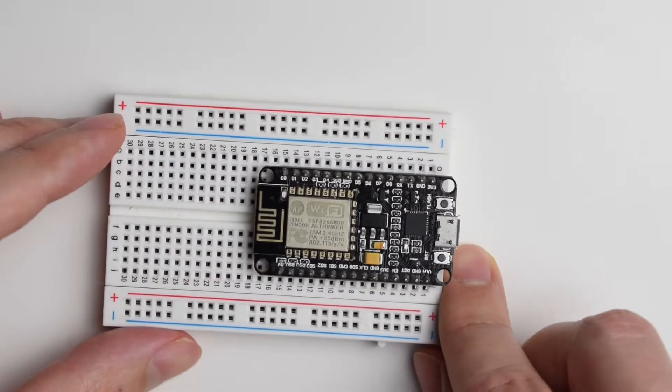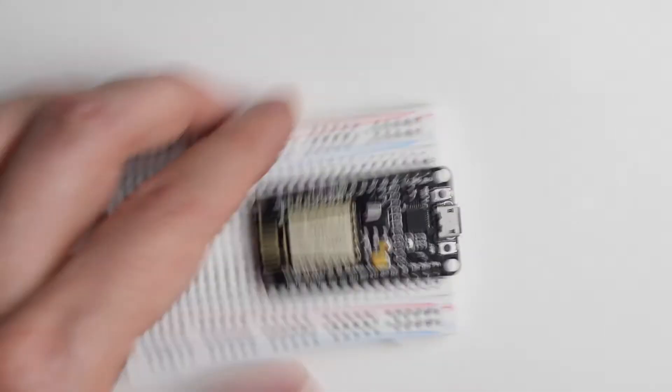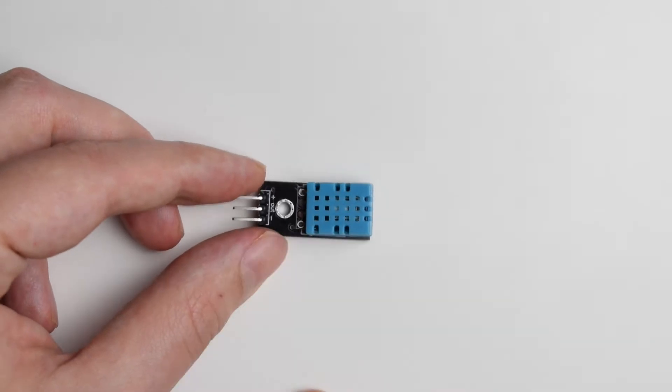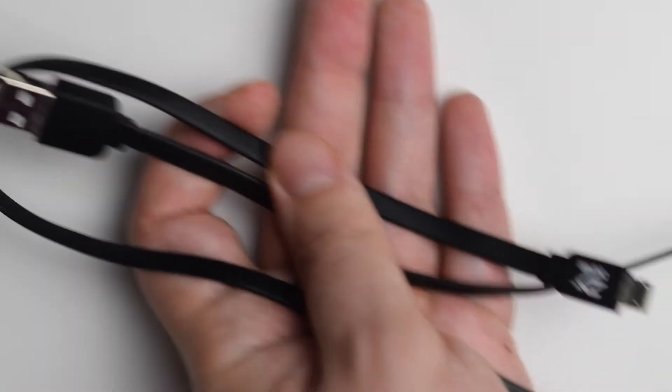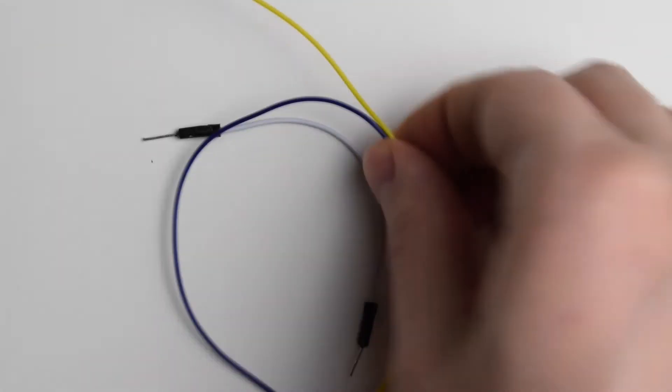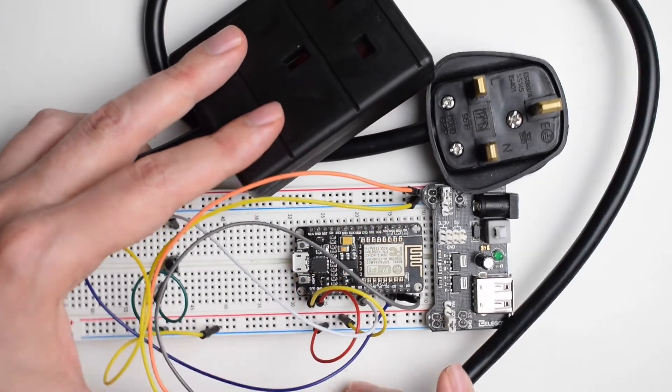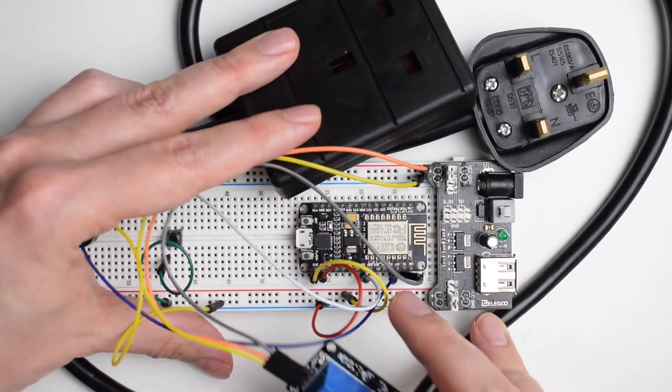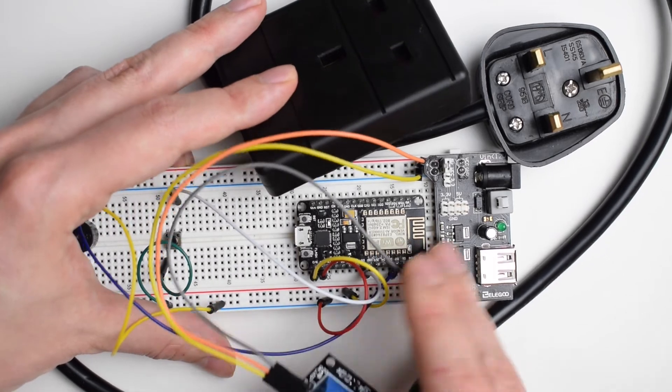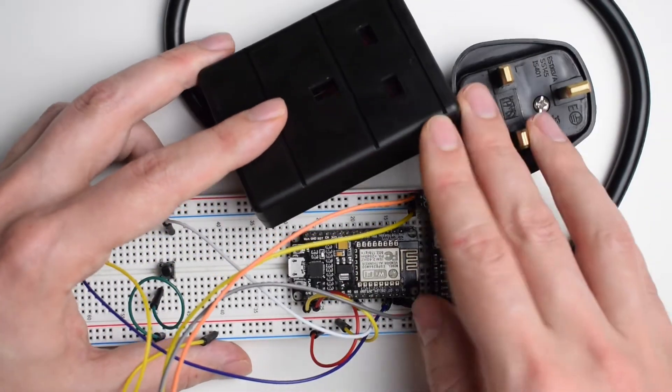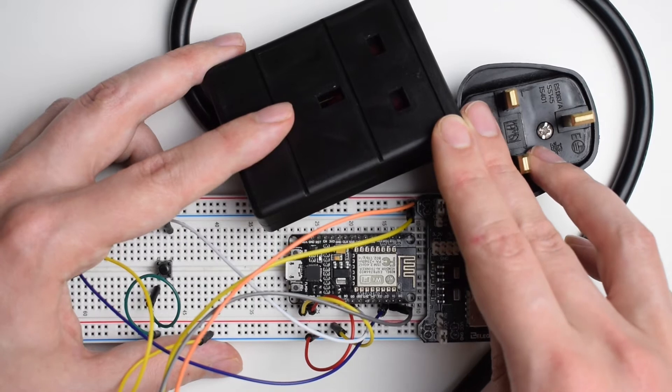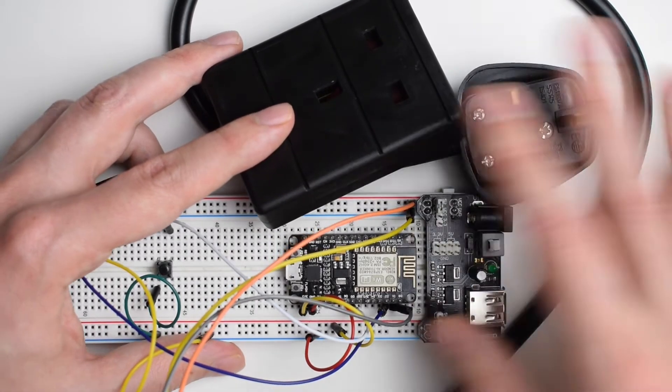Let me show you the parts and components. I've got ESP8266 attached to the breadboard, DHT11 temperature and humidity sensor, USB to micro USB cable, wires, and for the electric heater control, I've got this time-based relay controller based on ESP8266. You can find instructions how to build it in my previous videos, link in the description.